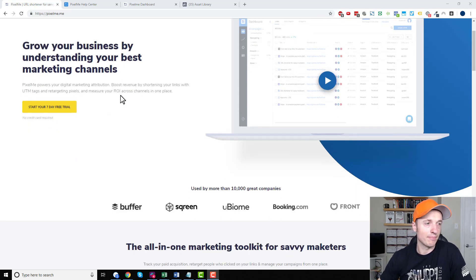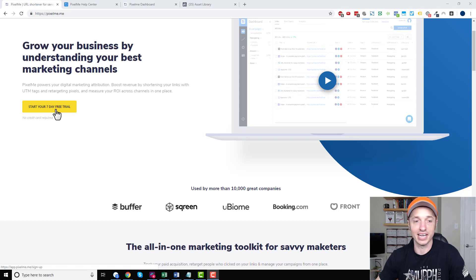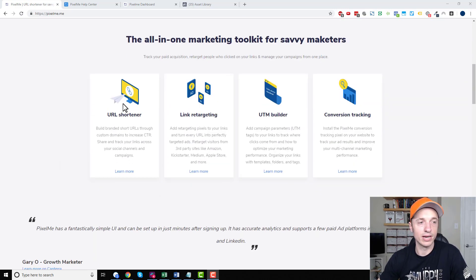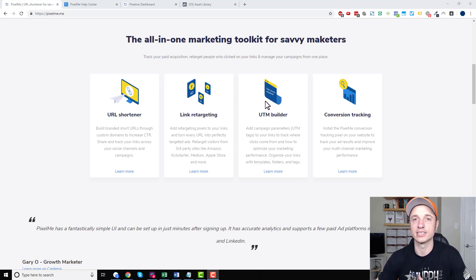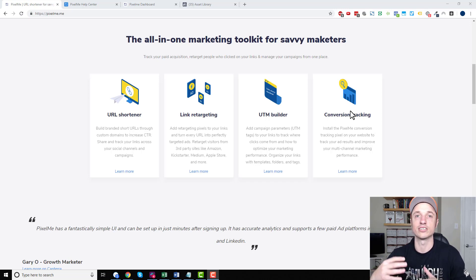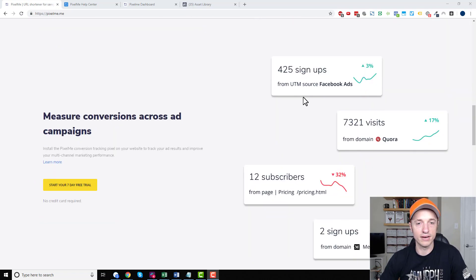So here I am on the website, and real quick, they do offer a seven-day free trial, so if you want to check it out, go over there and check it out. I have a link down below. It offers link shortening, link retargeting, UTM building, which helps you track your links and where your traffic's coming from, so that way you can track conversions and make sure that you're getting your dollars worth for your marketing efforts and making sure things are paying off properly.